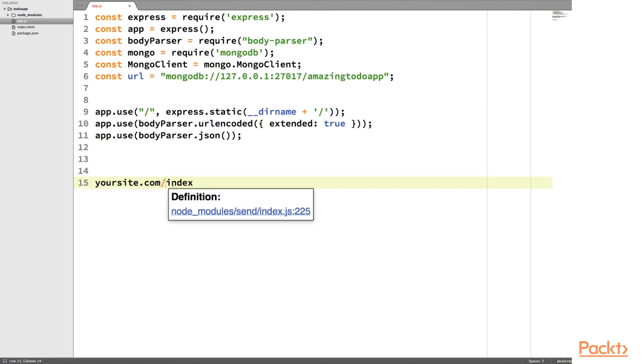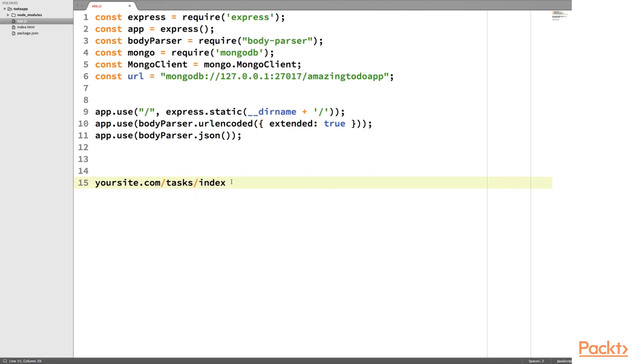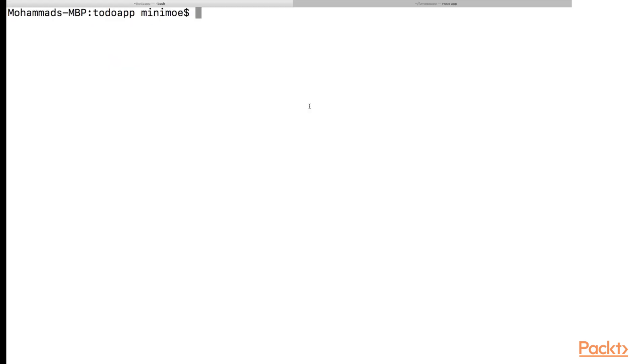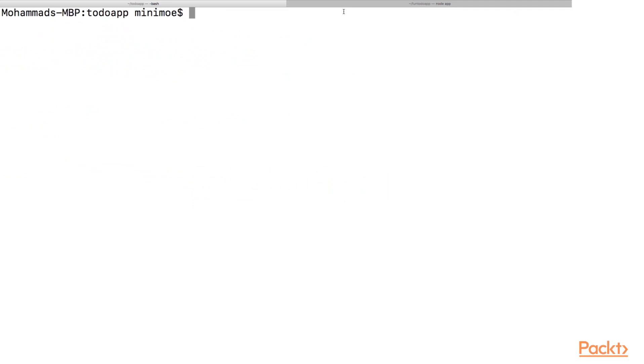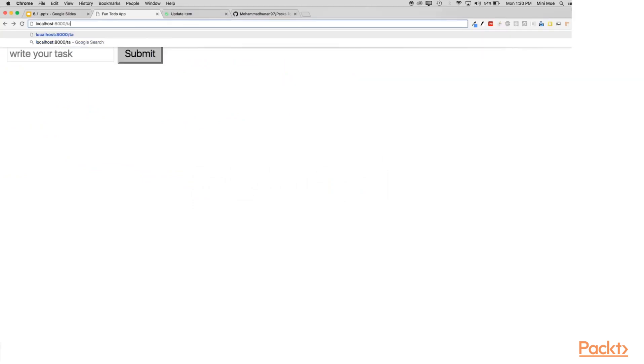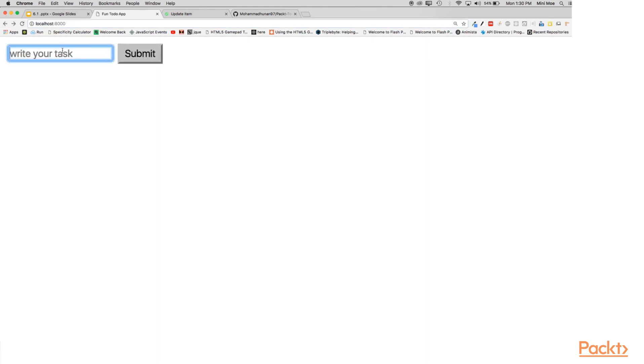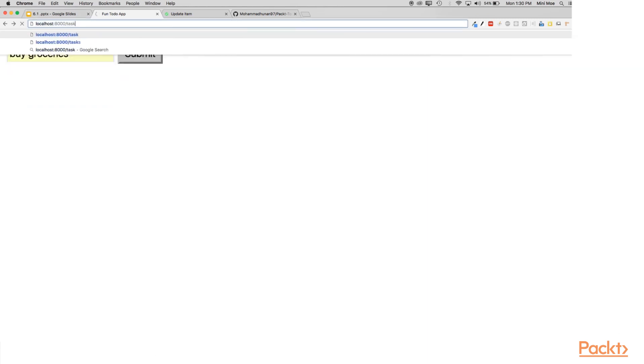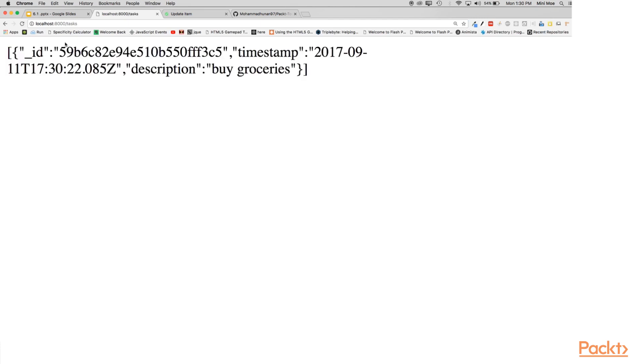So let's say we had a to-do list full of tasks. So if we went to yoursite.com slash task slash index, we might expect to see all the resources, all the data related to the tasks. And we can jump to the browser to see how that would work. So we see this empty bracket. And that's because we don't have any tasks yet. Let's create one. So buy groceries. And if we jump to tasks, we should see buy groceries.